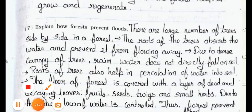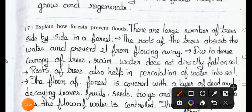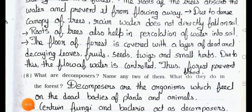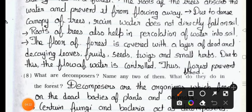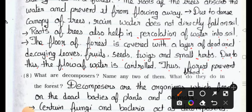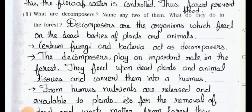Question number seven: Explain how forest prevents flood. Answer: There are a large number of trees side by side in a forest. The roots of the trees absorb water and prevent it from flowing away. Due to the dense canopy of trees, rain water does not directly fall on soil. Roots of trees also help in percolation of water into soil. The floor of forest is covered with a layer of dead and decaying leaves, fruits, seeds, twigs and small herbs. Due to this, the flow of water is controlled. Thus forests prevent flood.